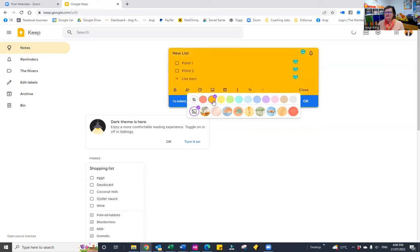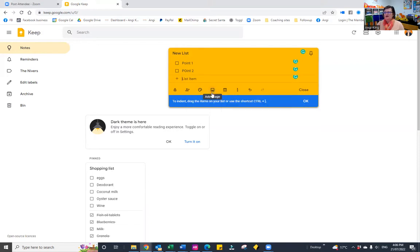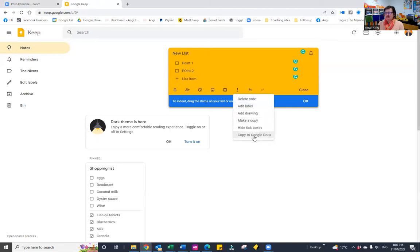The palette lets you choose background colors — if I choose orange, you'll see the list is now in orange. You can also choose background images, or even set your own photo as the background. And lastly you can archive it, delete it, or even add drawings where you can physically draw on things.